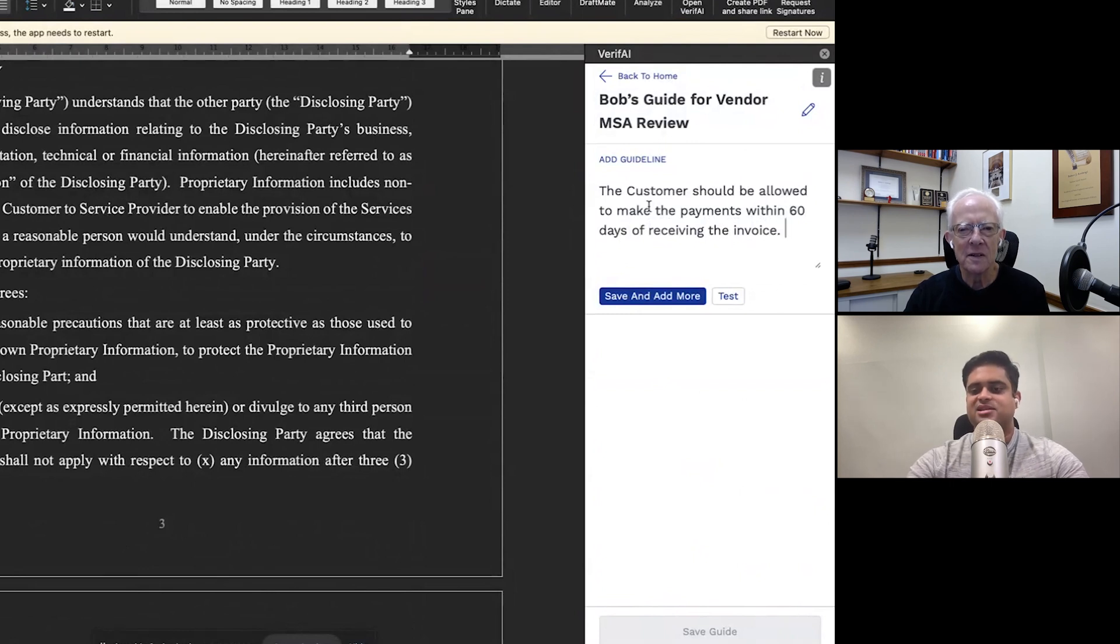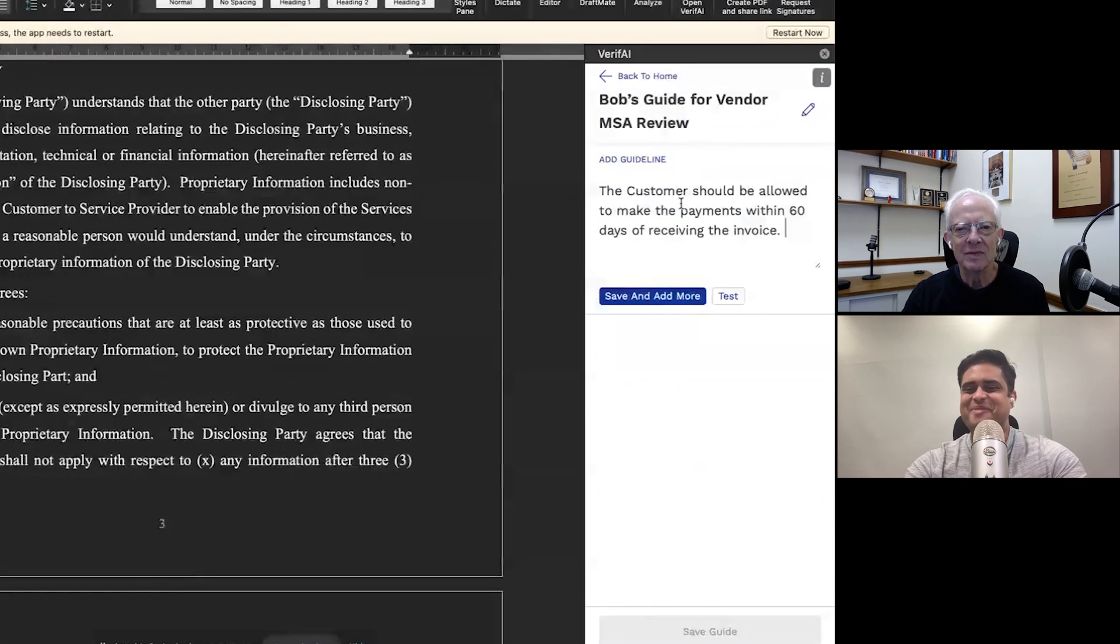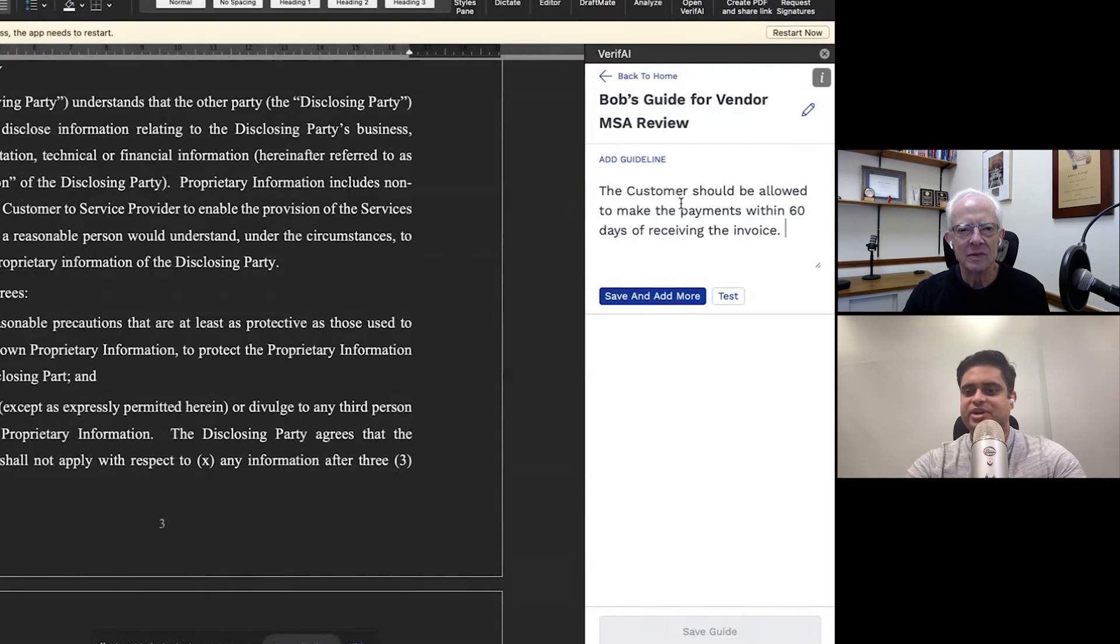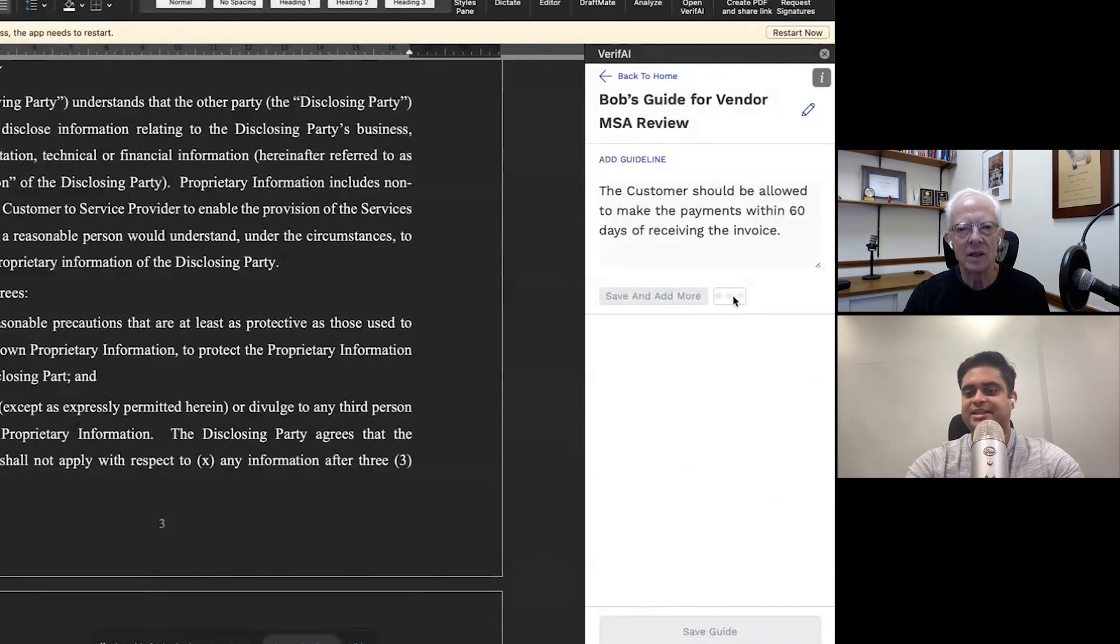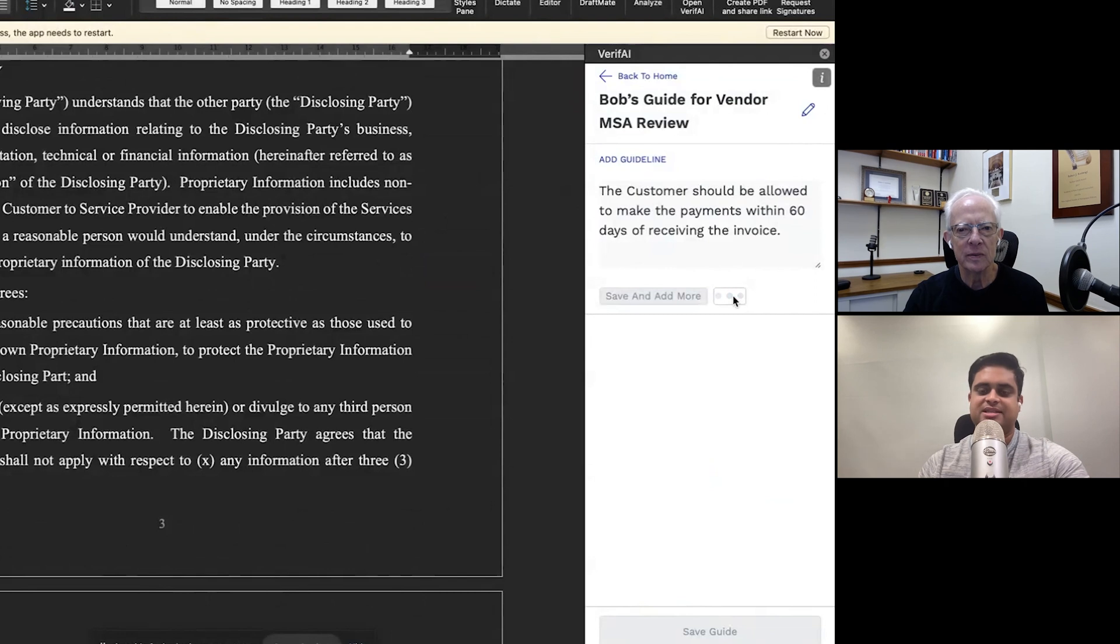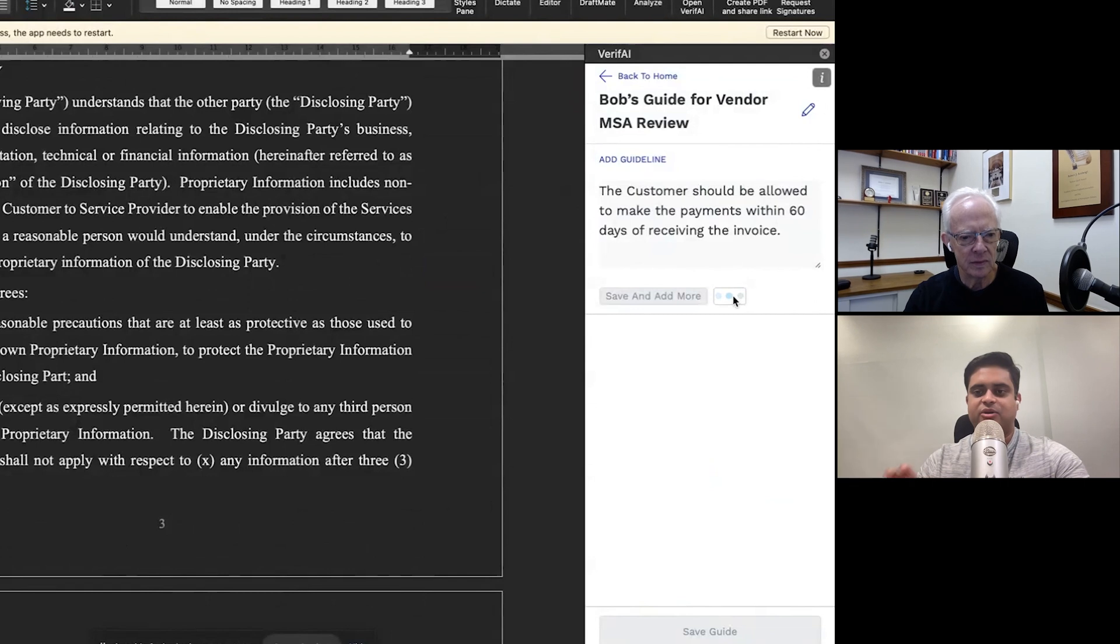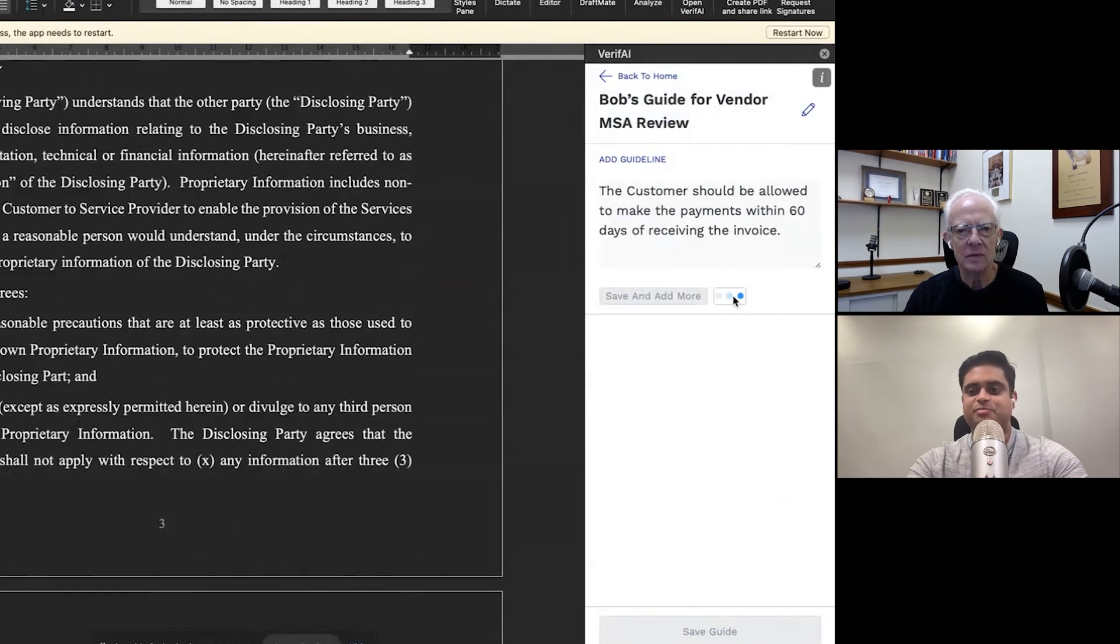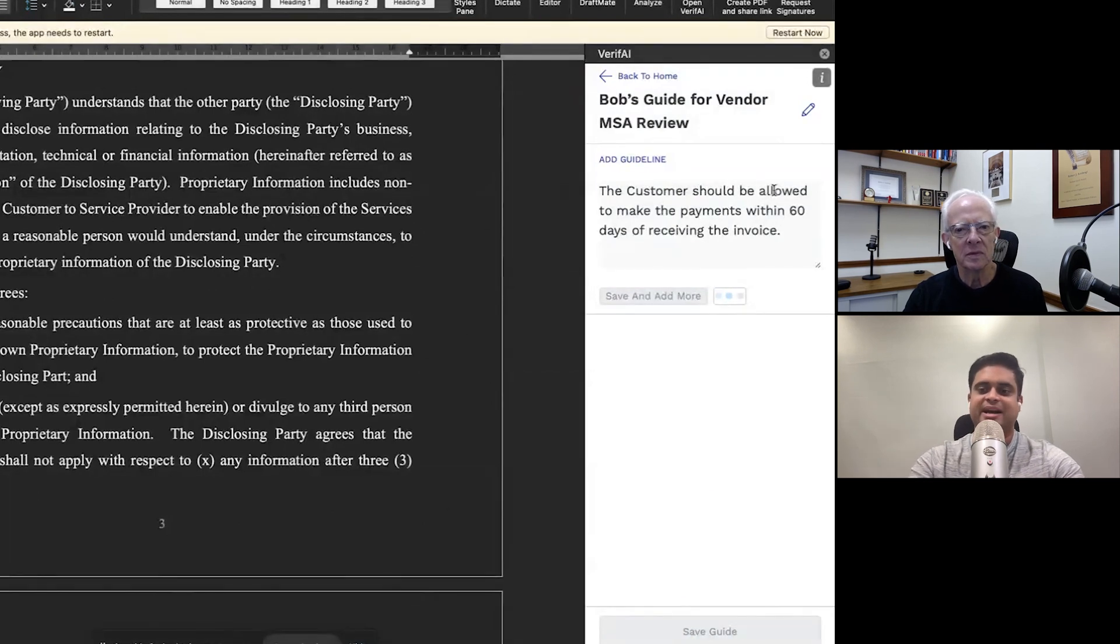So I've gone ahead and written this. It's in simple English over here. There isn't really, but simple English for a lawyer, I guess. But yeah, there really, there wasn't really any training or anything like that that we had to do, but I've just gone ahead and written this and I can go ahead and click on the test button. So again, what this is sort of doing is that it's again, going ahead and scanning through the entire document, and trying to find where in the document this particular guideline or language related to this guideline is related to, and it's going to come back with whether the guideline is met or not. Cool.